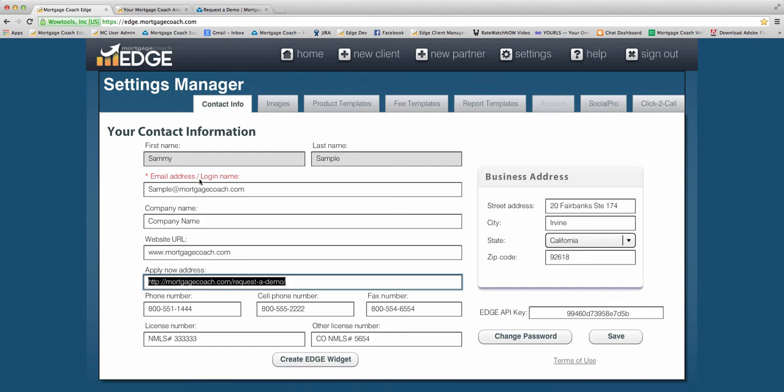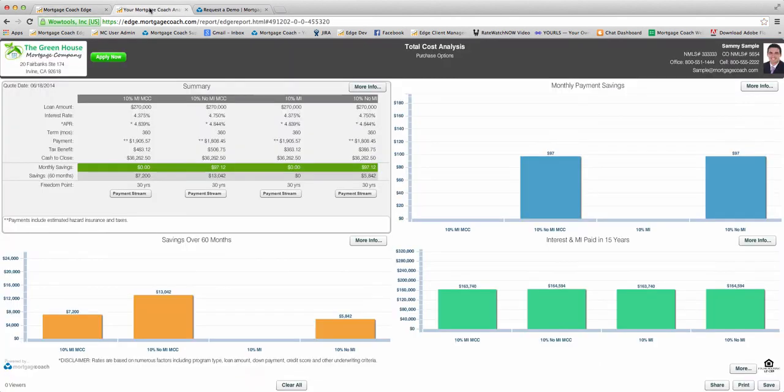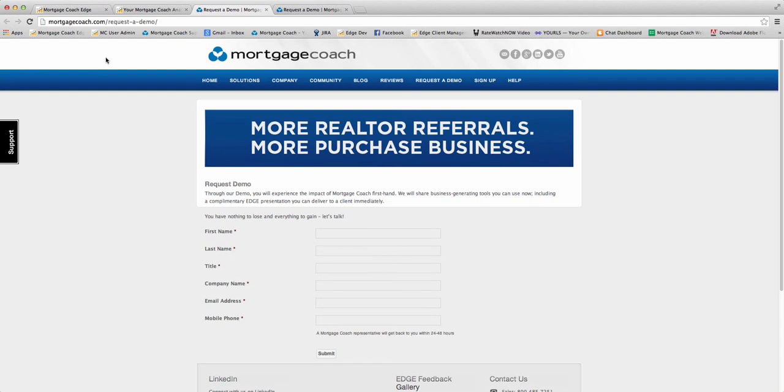So I've added this particular address. As I prepare any new Total Cost Analysis, they're going to have this Apply Now button on here. And when my client clicks on it, it's immediately going to open up a new page that takes them to the website that I had set up in my settings. So you can see that this is a very easy way to get immediate click-throughs to your application sites.